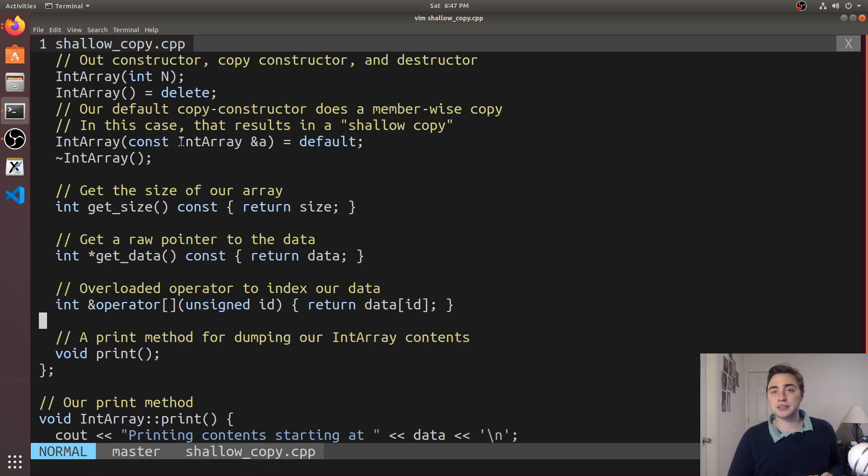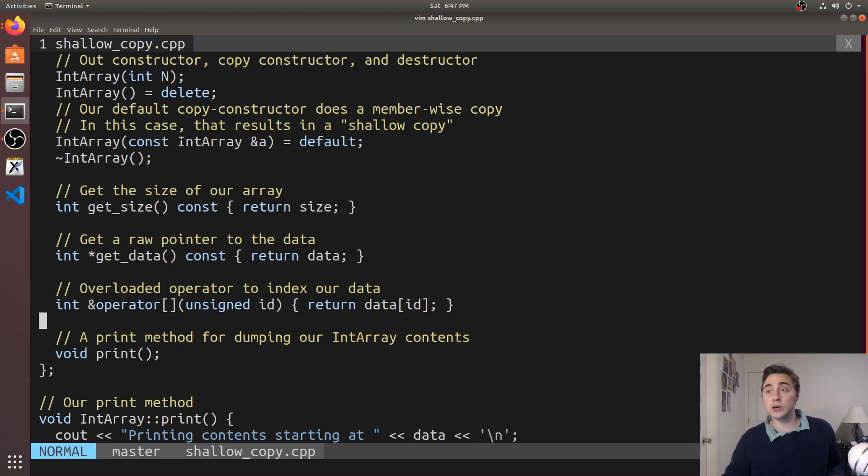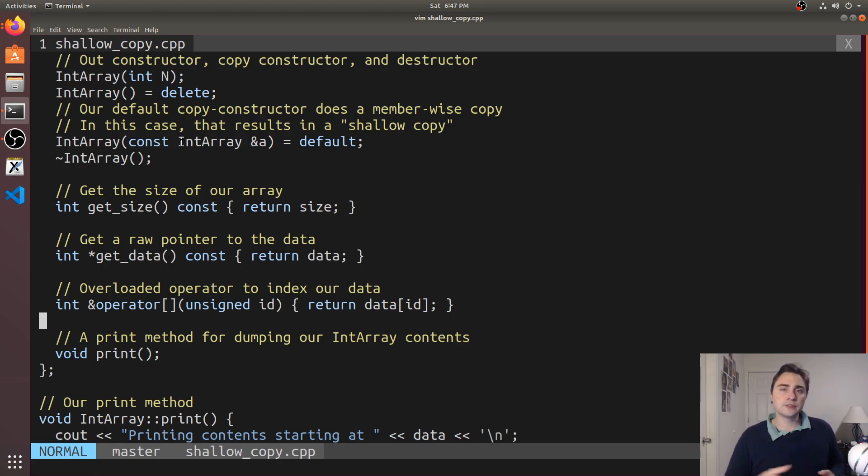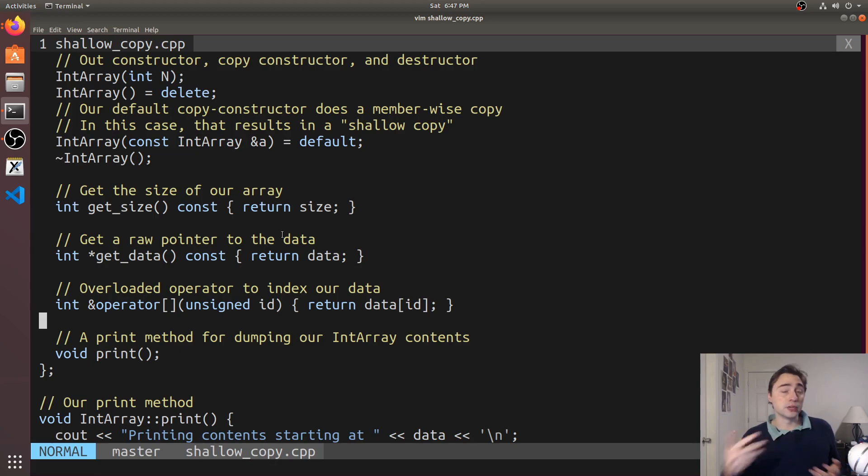We could have an object that's already created and we could do an assignment of one object to another object. So these are two things we have to think about in terms of whether or not we're doing a deep copy or shallow copy.